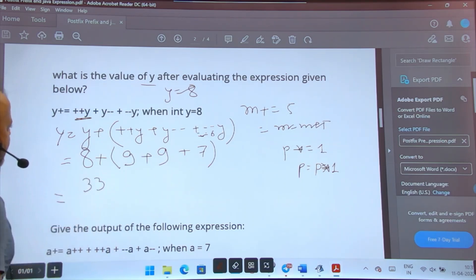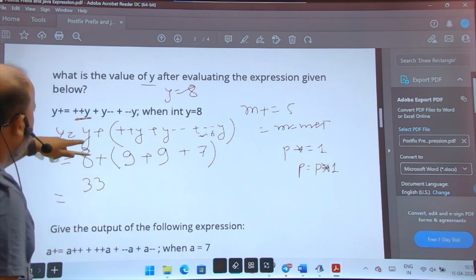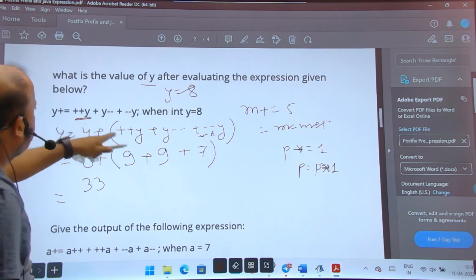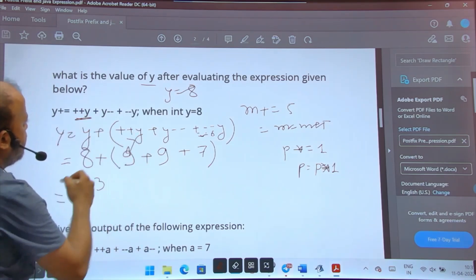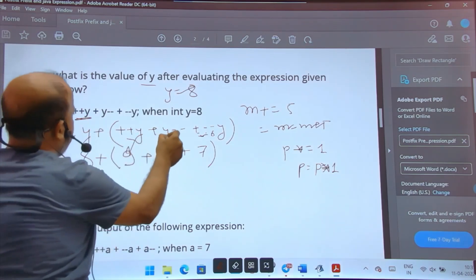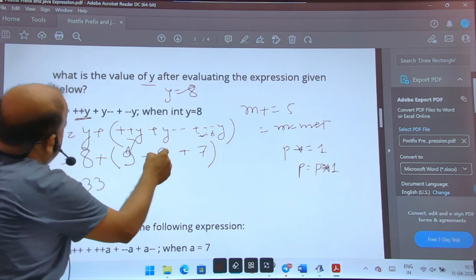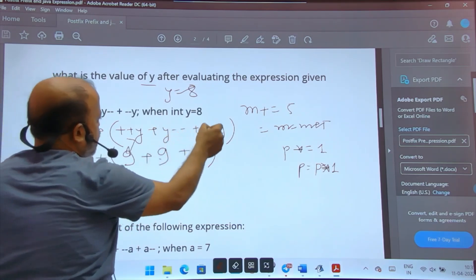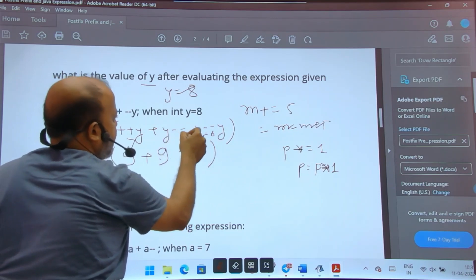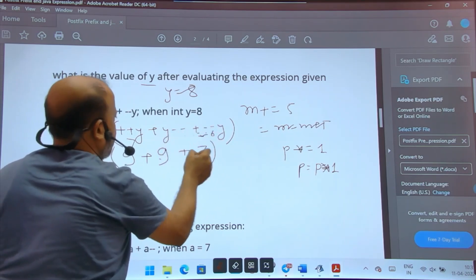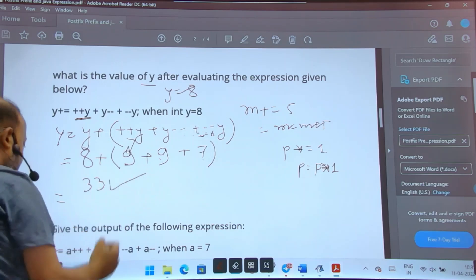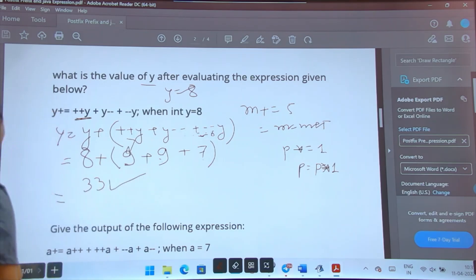Let me check once more: y = 8; ++y gives 9; y-- gives 9 (postfix), y becomes 8; then --y: 8 becomes 7, gives 7. So 9 + 9 = 18, 18 + 7 = 25, then 25 + 8 = 33. The answer is 33.